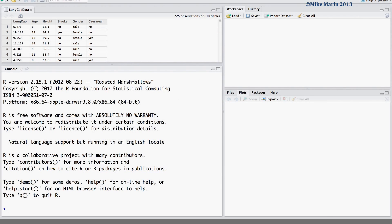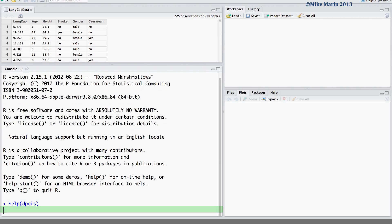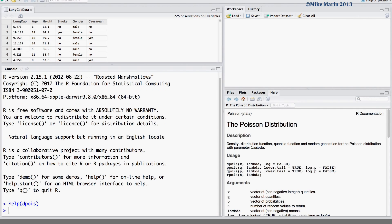We can calculate probabilities for the Poisson using the ppois or dpois command. You can access the help menu for these by typing help and in the brackets entering the name of the command you would like help for, or by simply throwing a question mark in front of the command name.